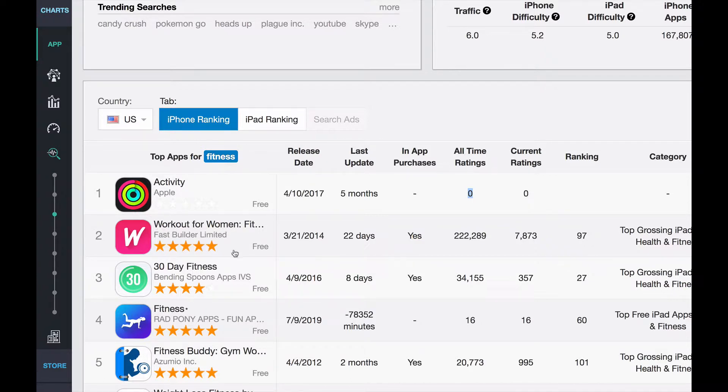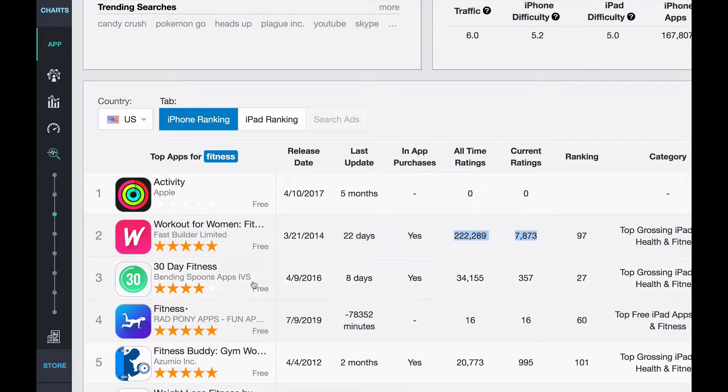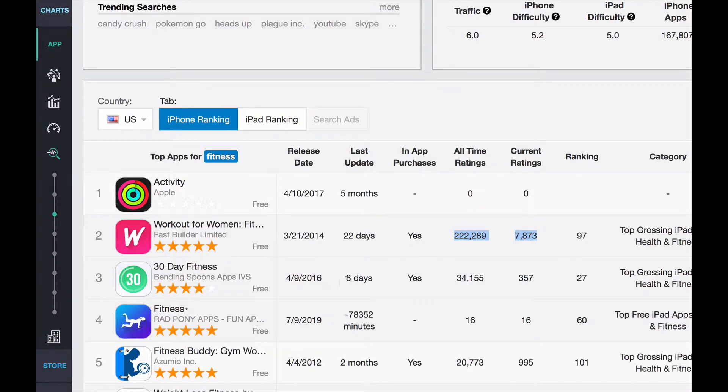But the other apps really look good, right? Workout for Women, five-star rated, recently updated, incredible number of reviews, super hard to beat. Same thing, three-day fitness. A lot of reviews, recently updated, all that.